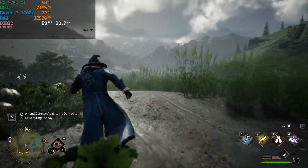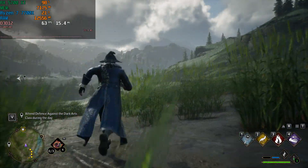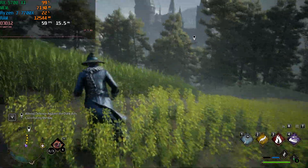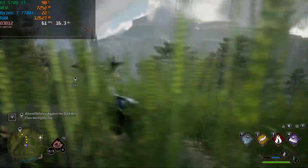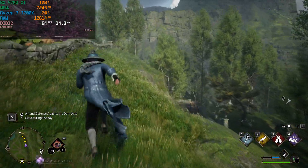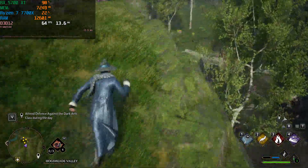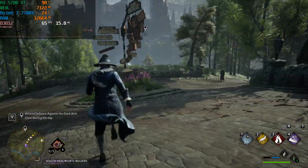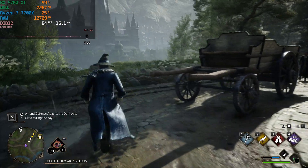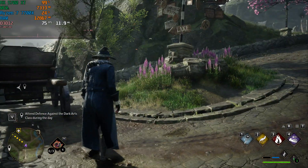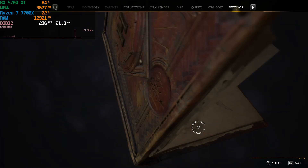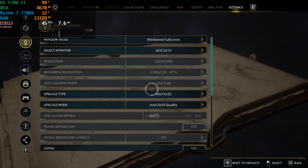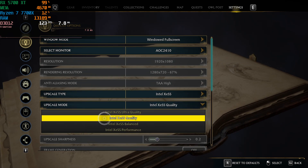Going outside into the open field, it's less CPU-heavy but more GPU-heavy because draw distance is on ultra. It looks like the card stays above 60fps at all times out here, though there was a brief dip likely due to the castle rendering in the background. Overall, with a 5700 XT and a 1080p monitor, FSR 2 or native both seem like viable options. Next, let's try Intel XESS.